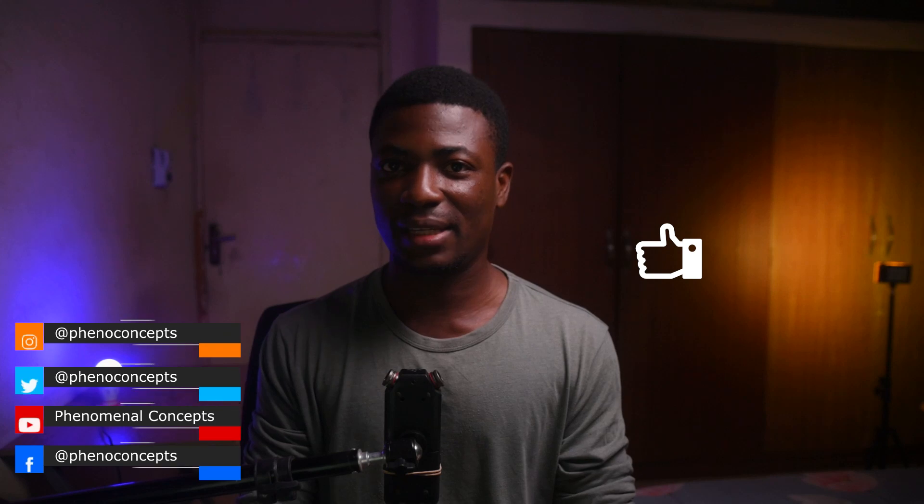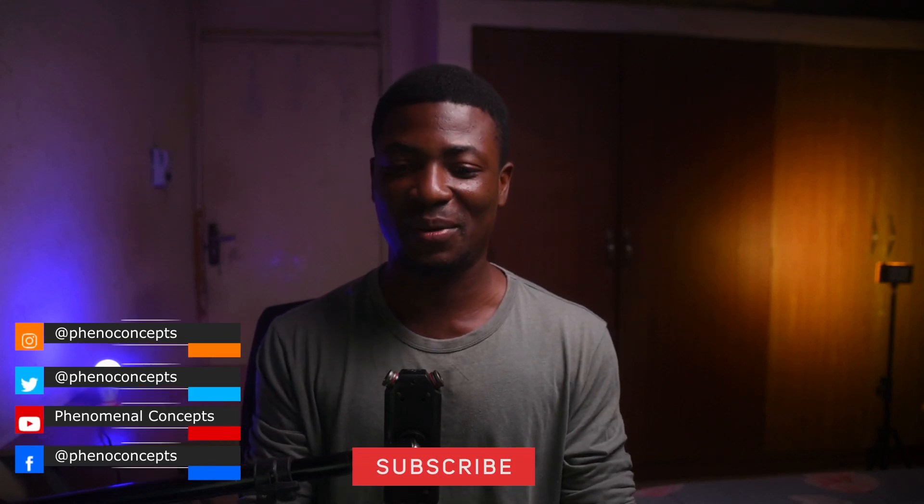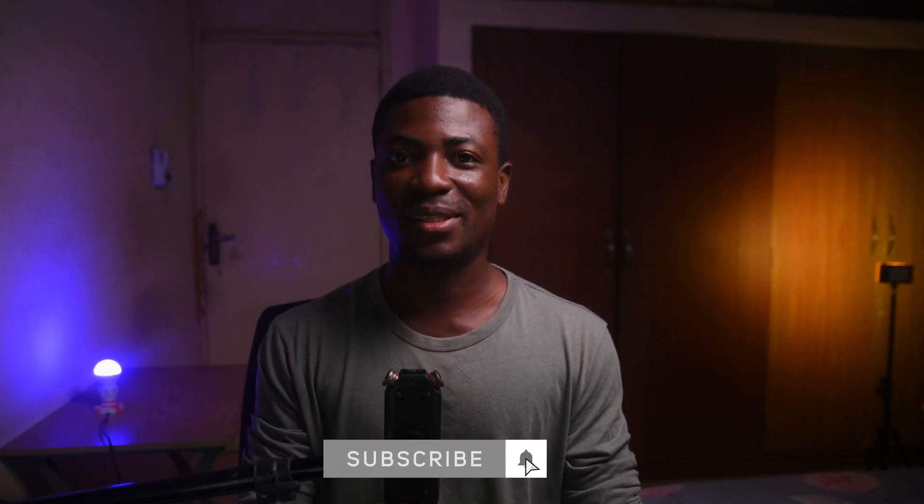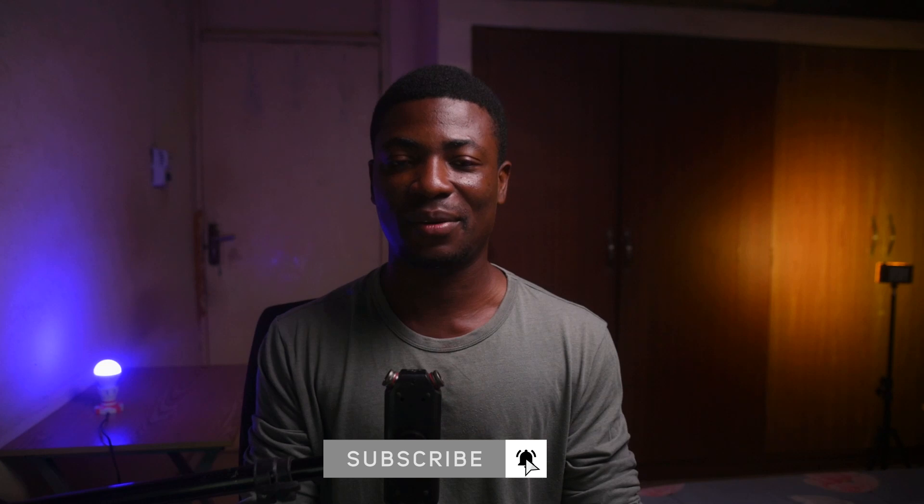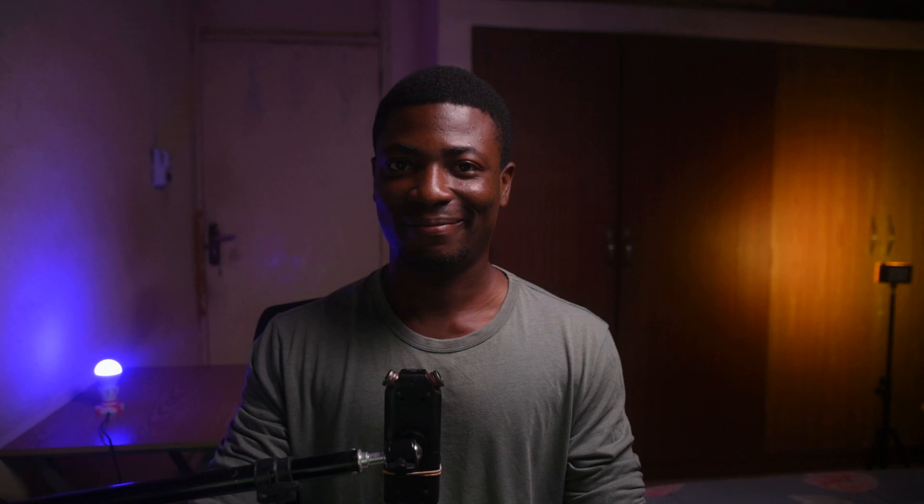And basically, this is what we have. So thank you guys for watching. If you like this video, please give it a thumbs up. If you like to watch more of our videos, hit that subscribe button. And as always, don't forget to share with your family and friends. This is Theo from Fino Concepts and I'll talk to you guys in the next one. See you next time.